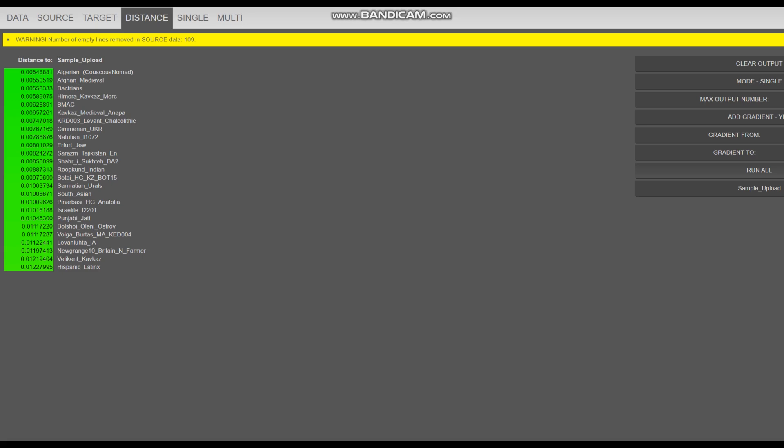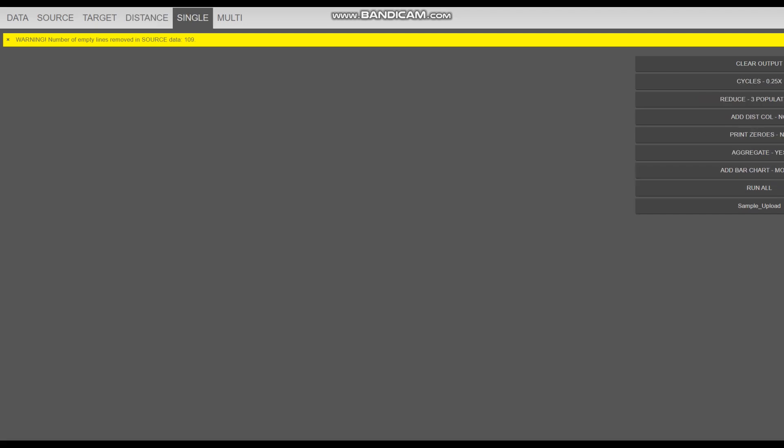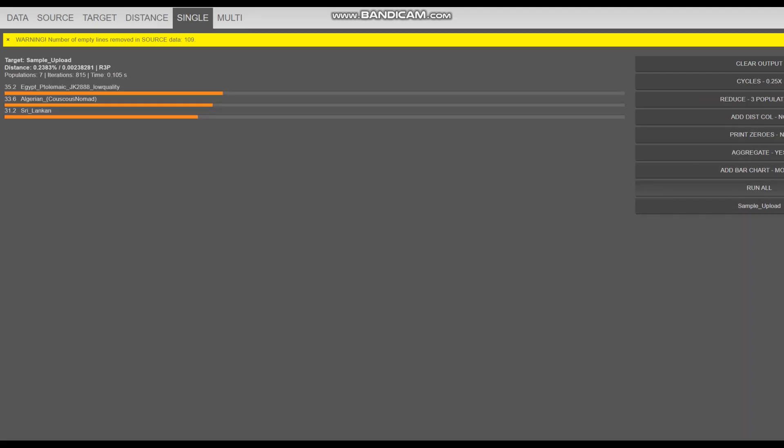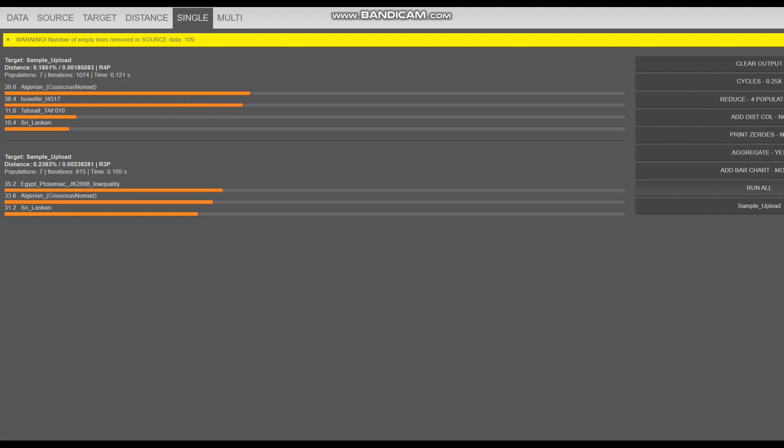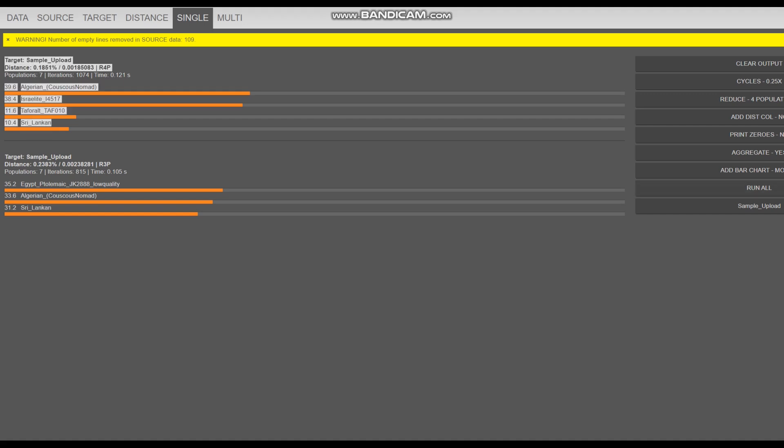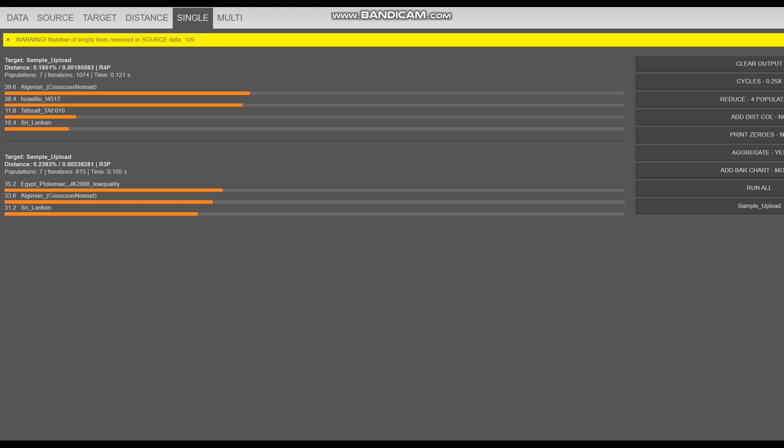Followed by Bactrians, BMAC, medieval Caucasians. For mix mode, she's getting modeled as a mixture of Egypt Ptolemaic mummy plus Algerian plus Sri Lankan. Very interesting. When we reduce it to four populations, she's modeled as Algerian, Israelite, Tafara, and Sri Lankan. With my ethnicity calculator there seems to be a little bit of affinity to South Asians - Sri Lankan.